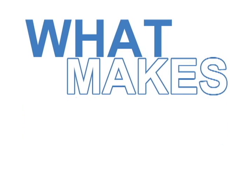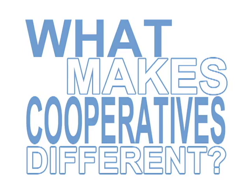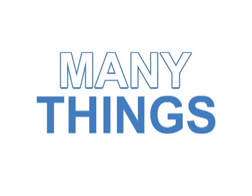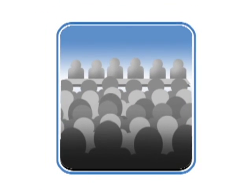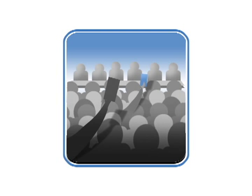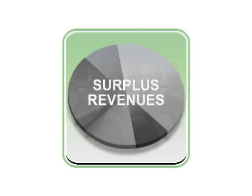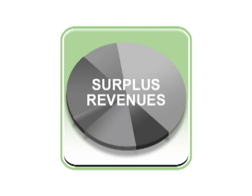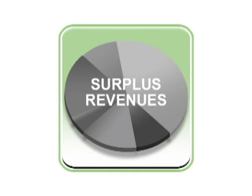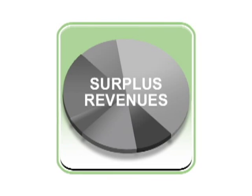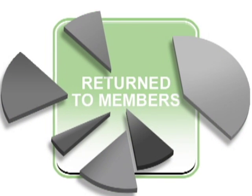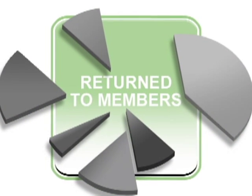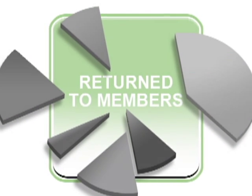But what makes cooperatives different? Many things. They're owned and controlled by their members through elected boards of directors. One member, one vote. Instead of operating for a profit, co-ops return surplus revenues to their members based on each member's use of co-op services.